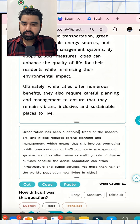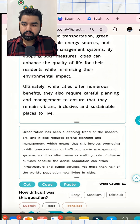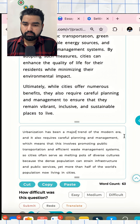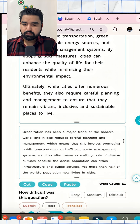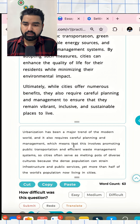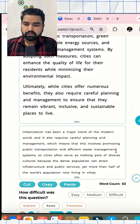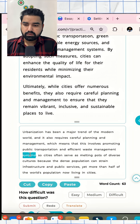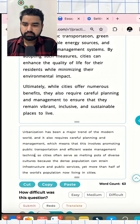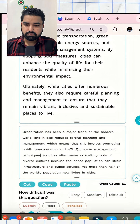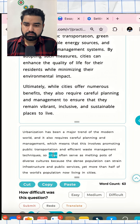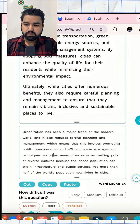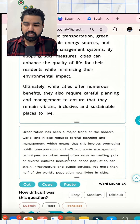Now let's use a few synonyms — that is the last step. 'Urbanization has been a defining trend' — we can say it has been 'a major trend in the modern world.' 'And it also requires careful planning and management, which means that this involves promoting public transportation and efficient waste management techniques.'